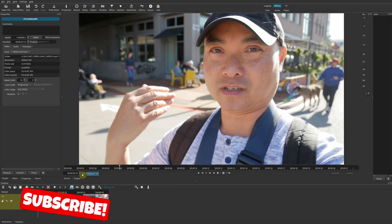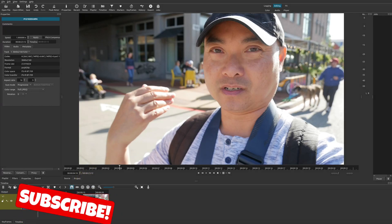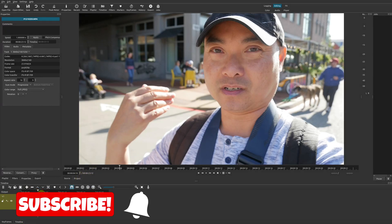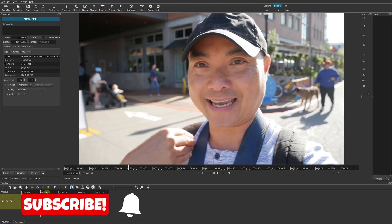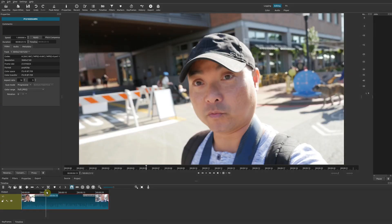Hey, welcome to another episode of geekoutdoors.com. On today's Shotcut tutorial, I'm going to show you a really great feature that will allow you to work on more complex projects, specifically if you're going to be using a lot of filters and effects on your videos, and you can do all of this without having to use proxy clips.